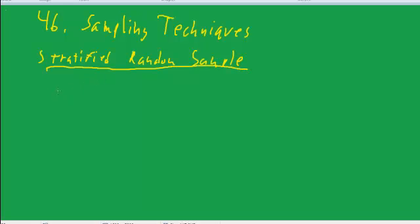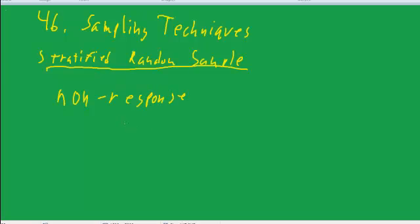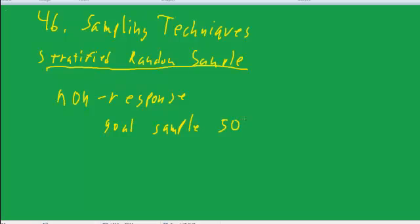Another issue that comes up in sampling is the issue of nonresponse. And it's particularly important if you get a big nonresponse. So let's say your goal is to sample 500 people and you only reach 150.